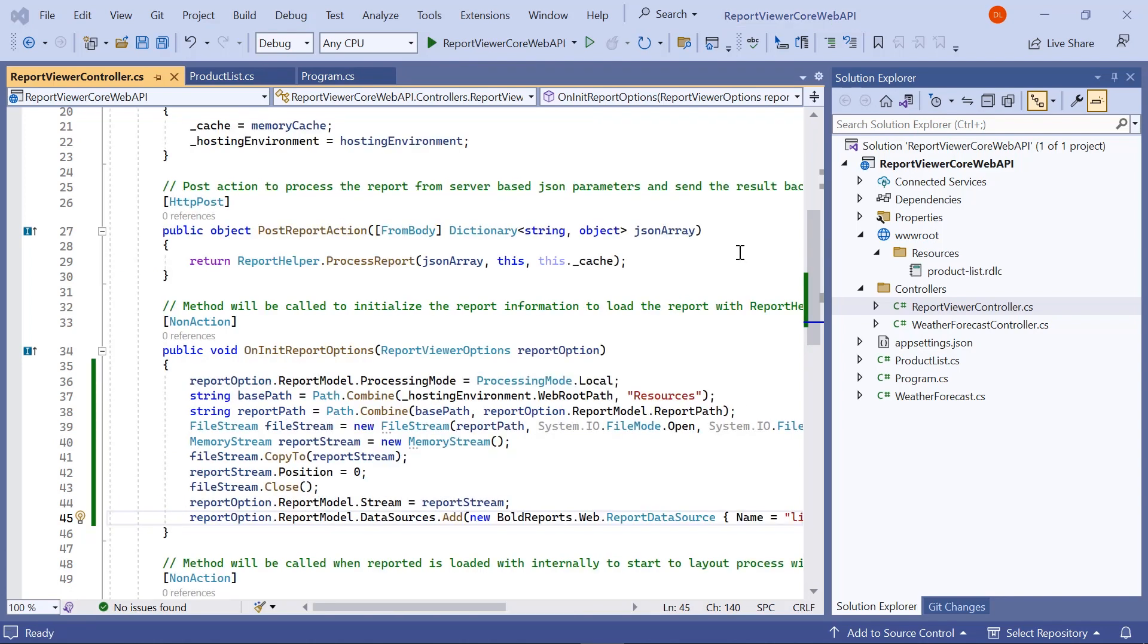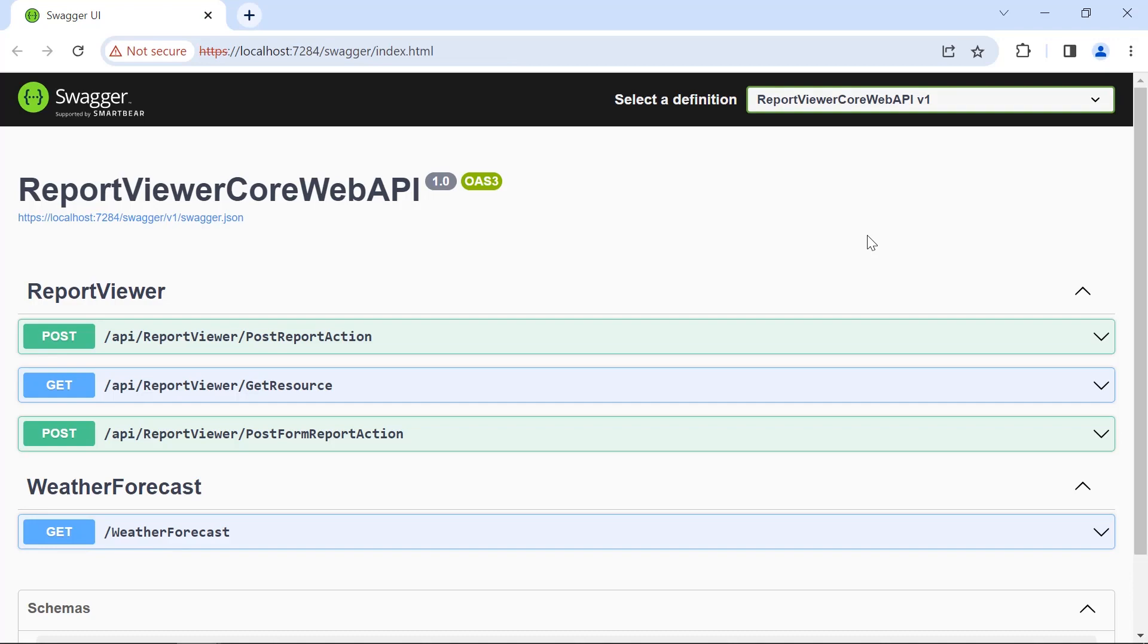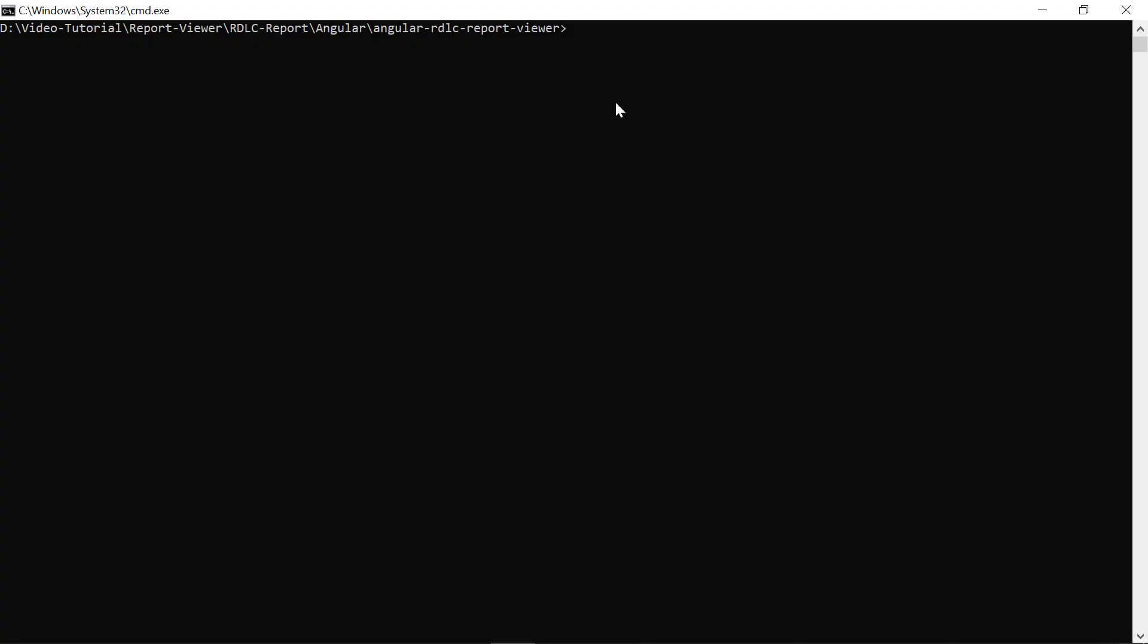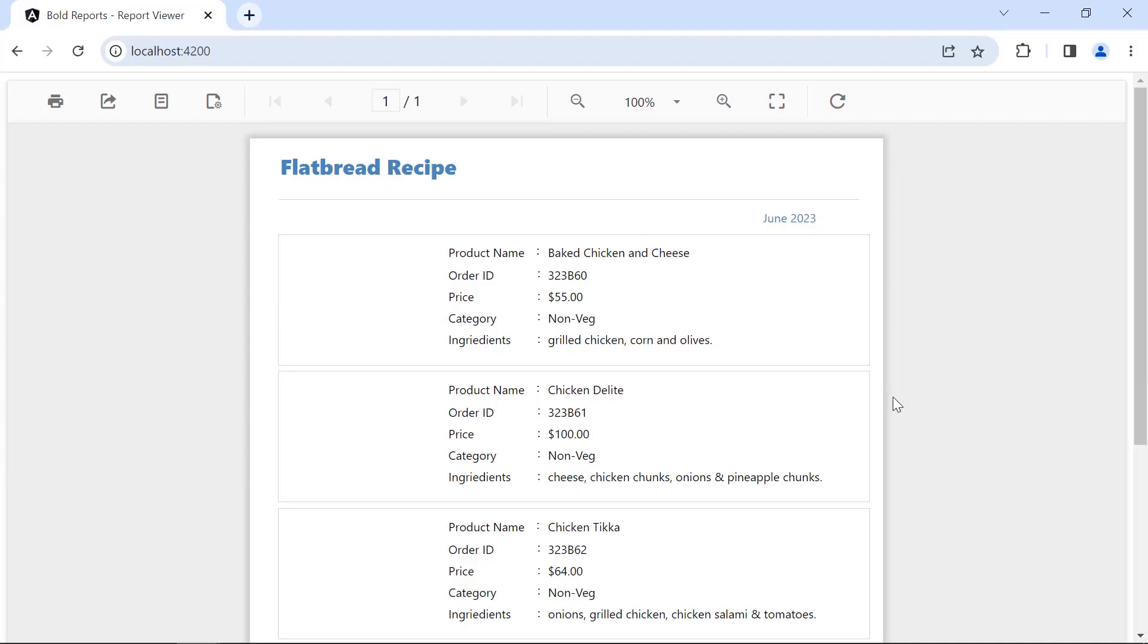And now everything is ready to render the rdlc report from the report service. First, I build and run the service. And then I run the ng serve open command in the command prompt. You can see the browser open to url http://localhost:4200 and the report is loaded in the browser.